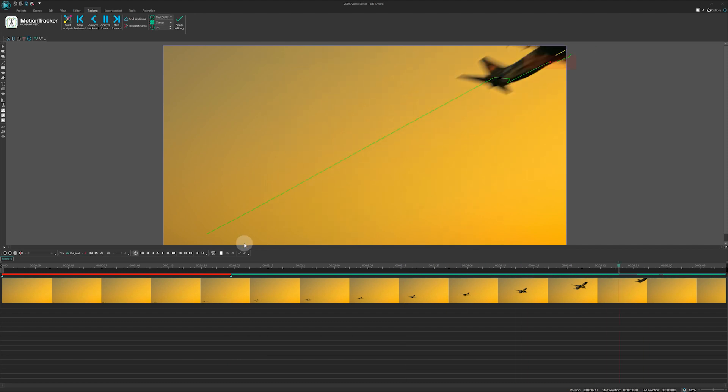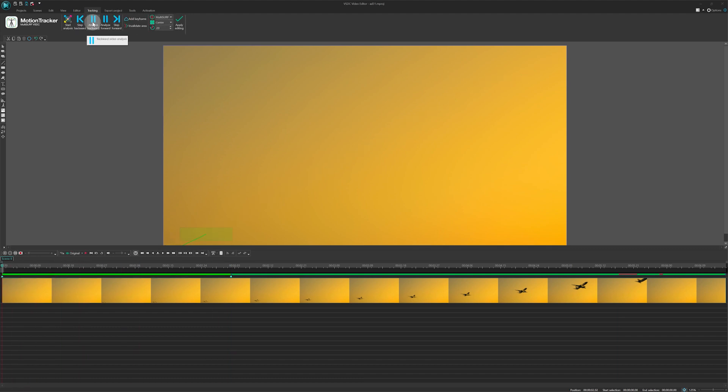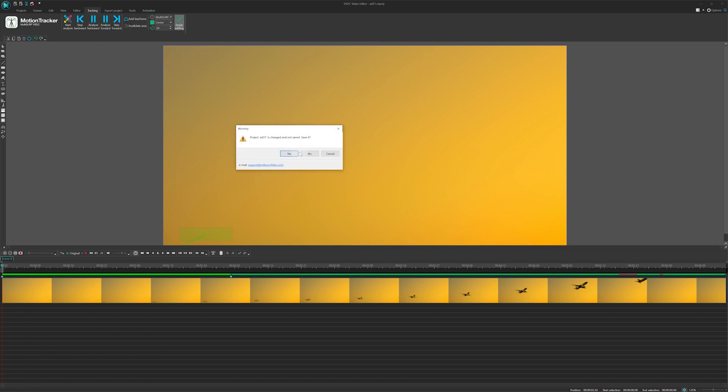Done! Next, rewind back to the 2-second mark and click Analyze backward to track the airplane back to the beginning of the video. After that, click Apply editing and save the map.